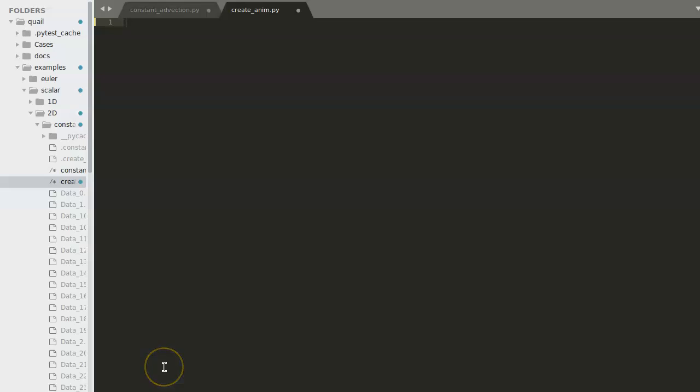Now that the data has been generated, we're ready to create a script that can animate this using some of the built-in Quail post-processing tools. I've created a script called createanim.py in the same directory that the data is contained in.